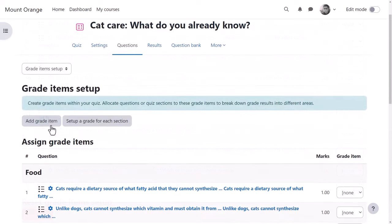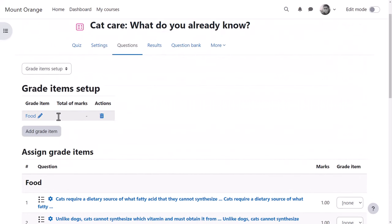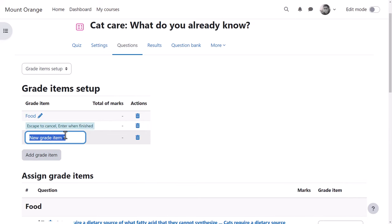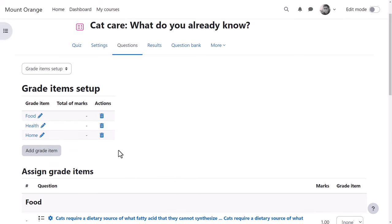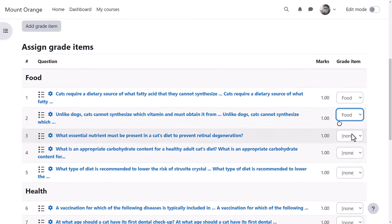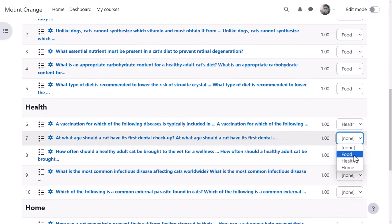Alternatively, by clicking add grade item, our teacher can add and rename individual grade items and then manually add them to each of the questions.